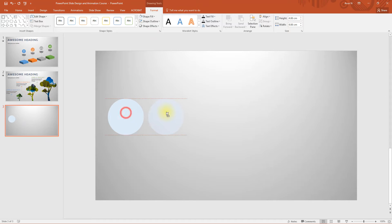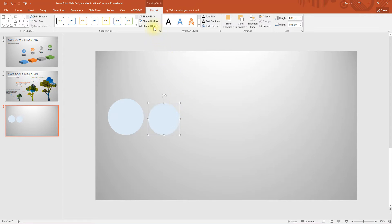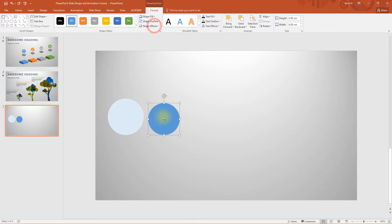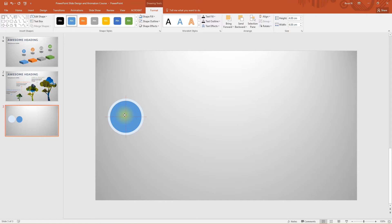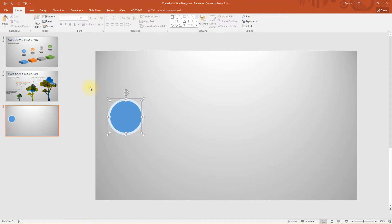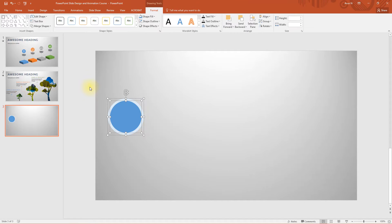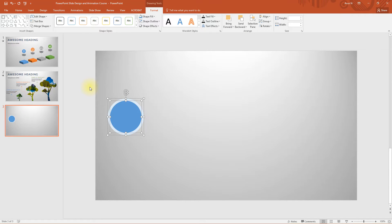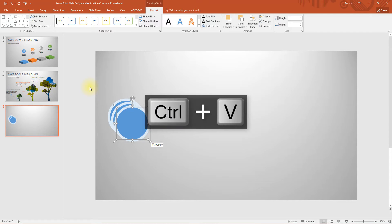Now take a copy of this circle, resize it a bit and change the shape fill to the blue. Now place it at the center. Select both of them, press ctrl c and press ctrl v four times. We need four more copies.